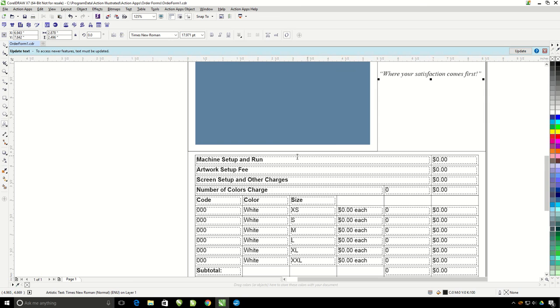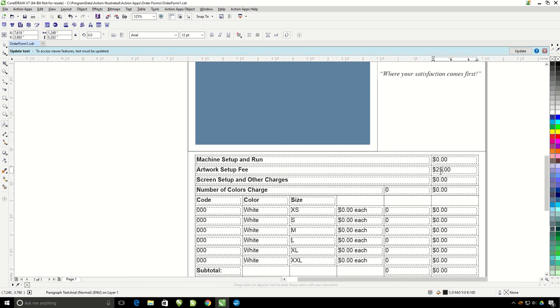If you have set charges that you always apply consistently like an artwork setup fee of $25, you can go ahead and change that here. All this info here at the bottom you'll be changing for each customer as you are setting up their specific order form.